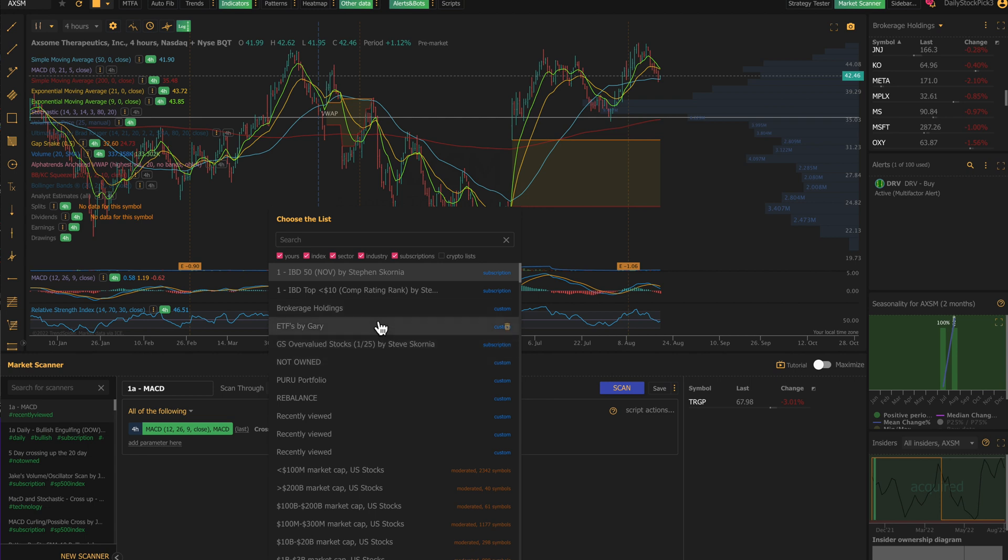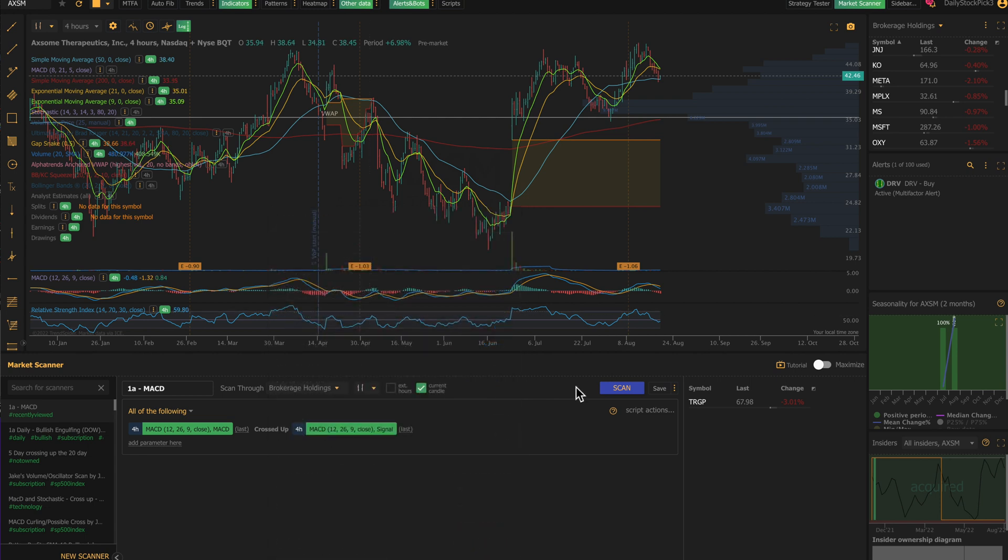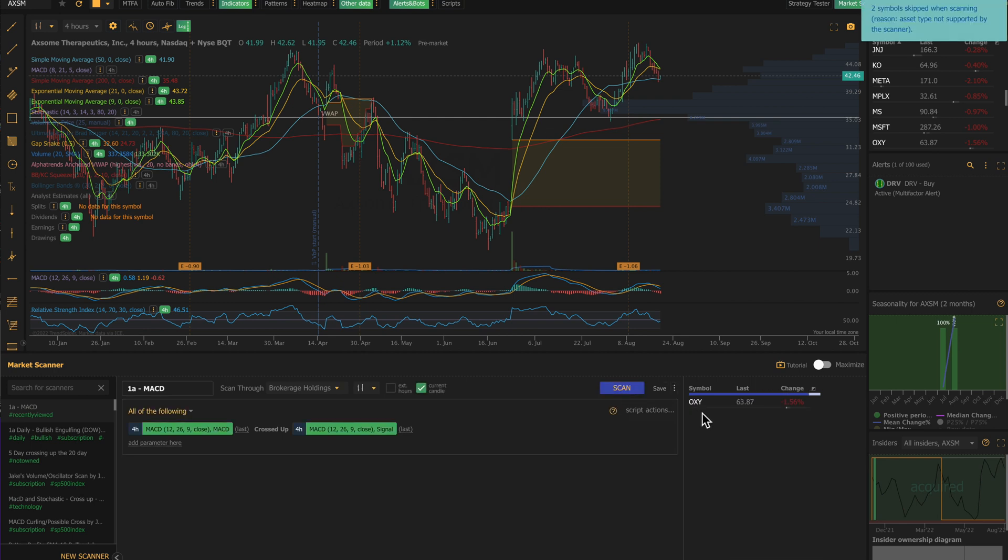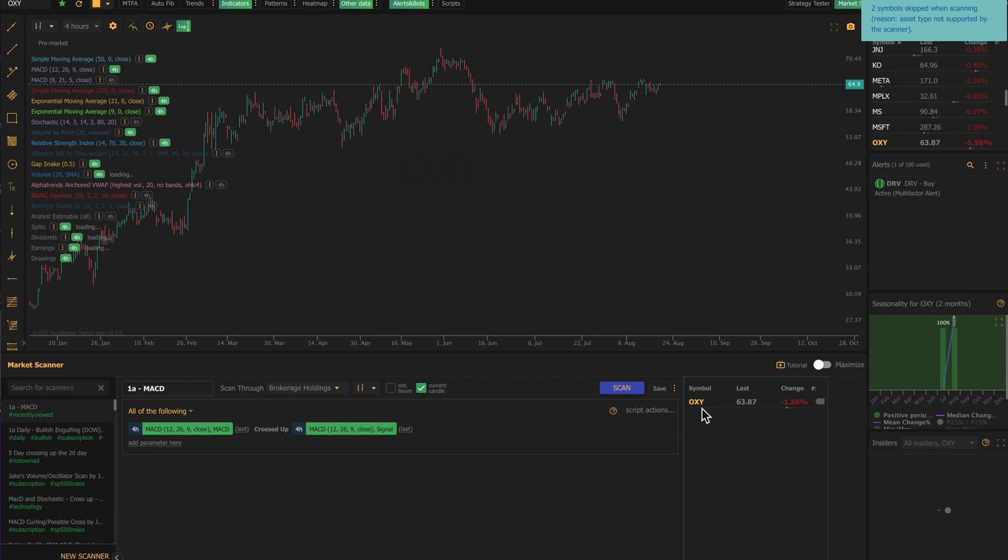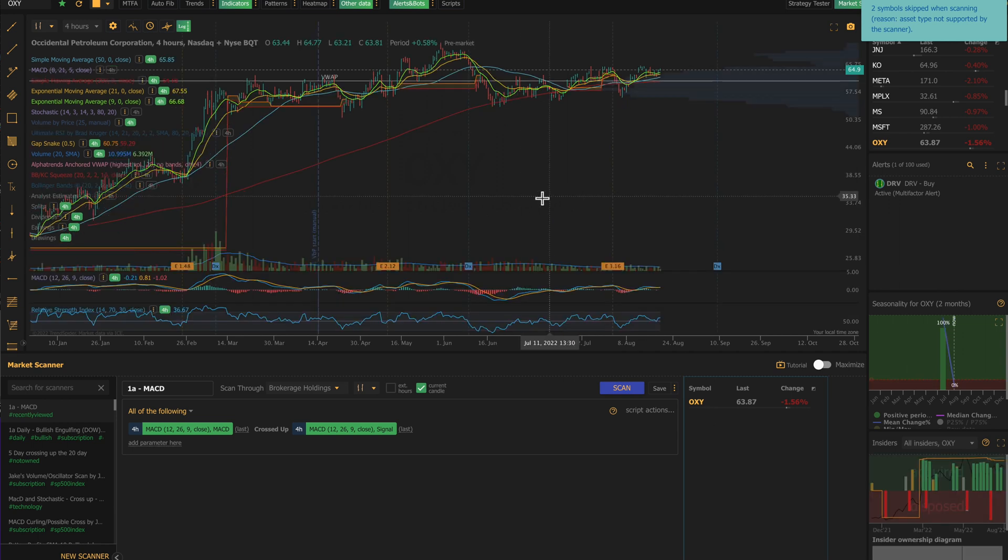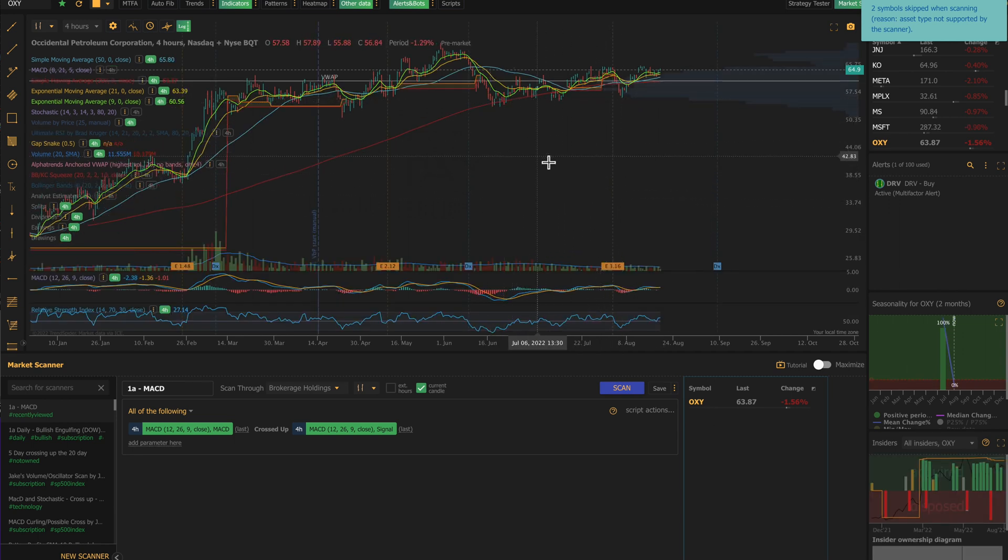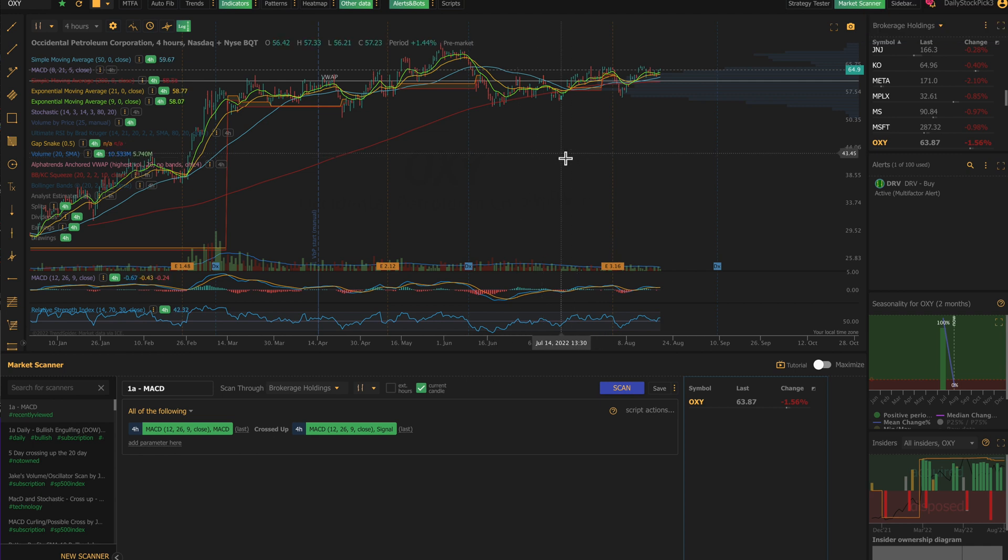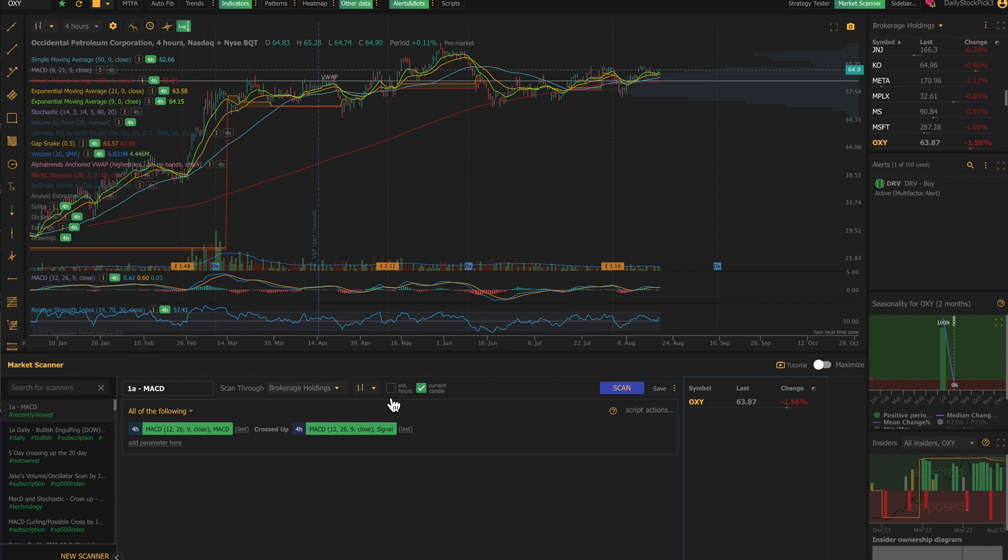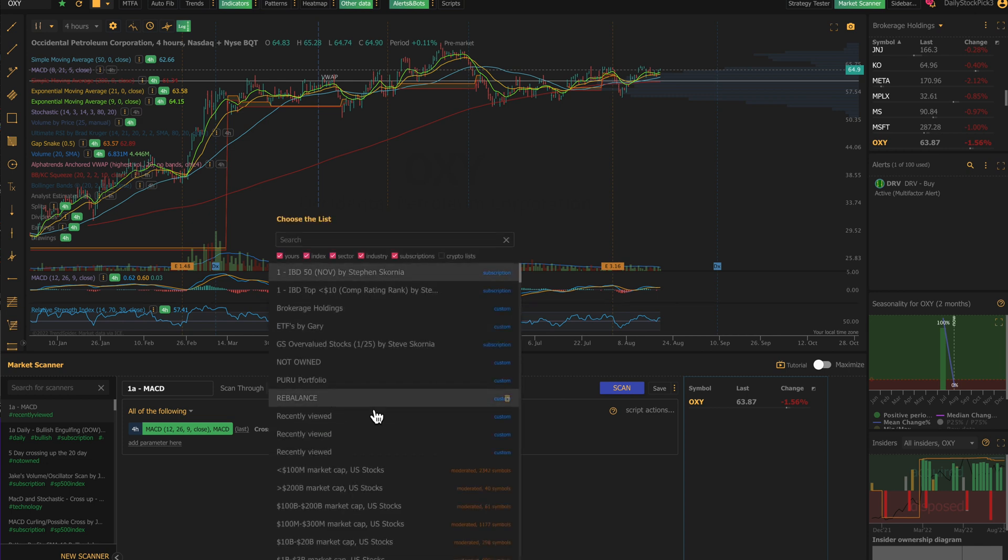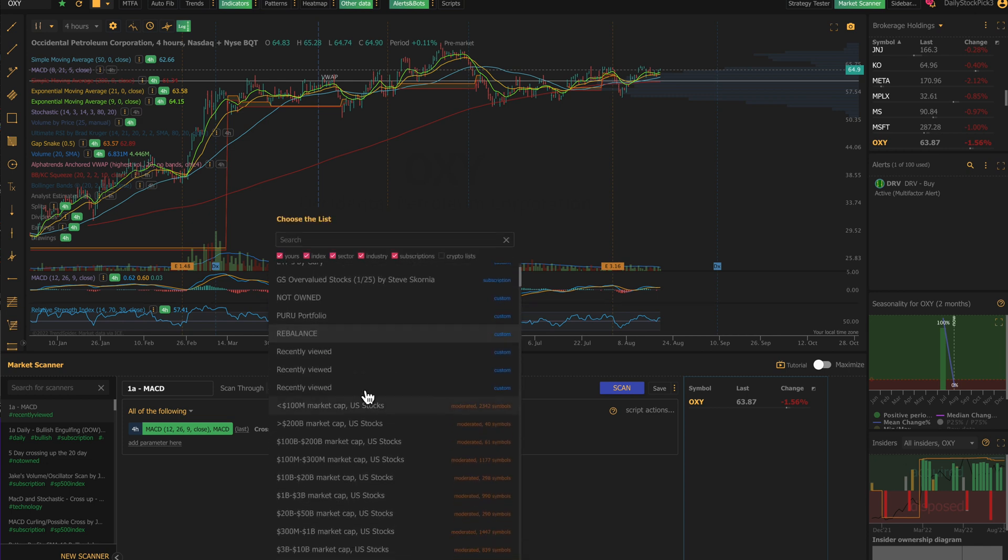So I'll look at my brokerage holdings first, and when I go in here, OXY comes up. When you look at this one, it won't pull up my algorithm here, it won't pull up the buys and sells, but it looks at a four-hour chart because I'm looking at a four-hour chart on my scans. So OXY is one that it pulls up.